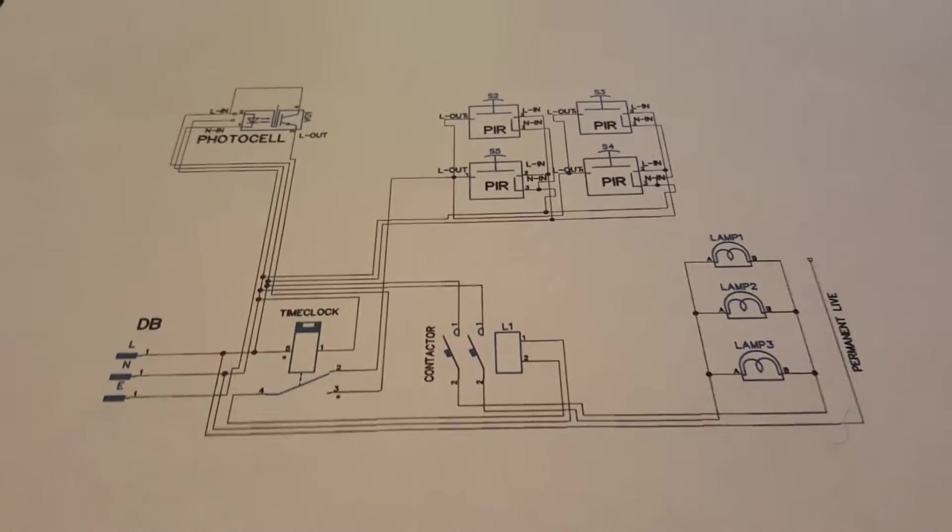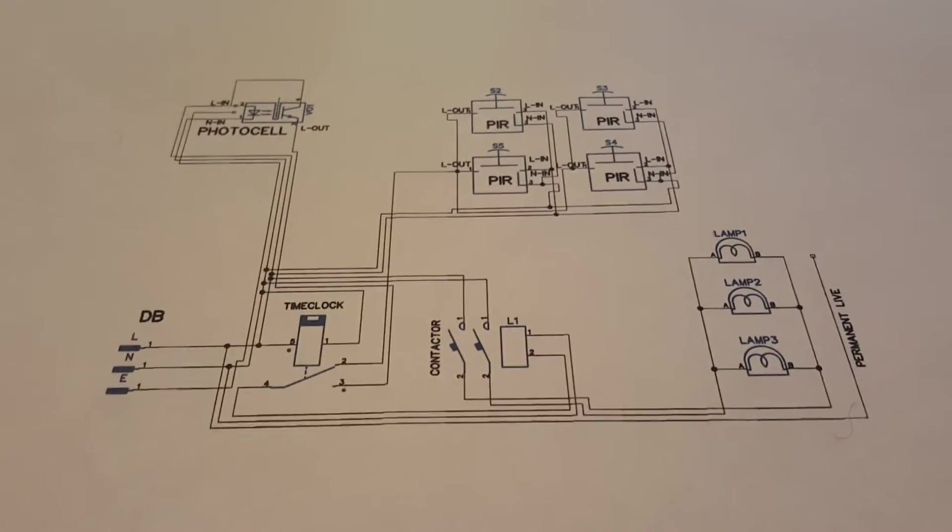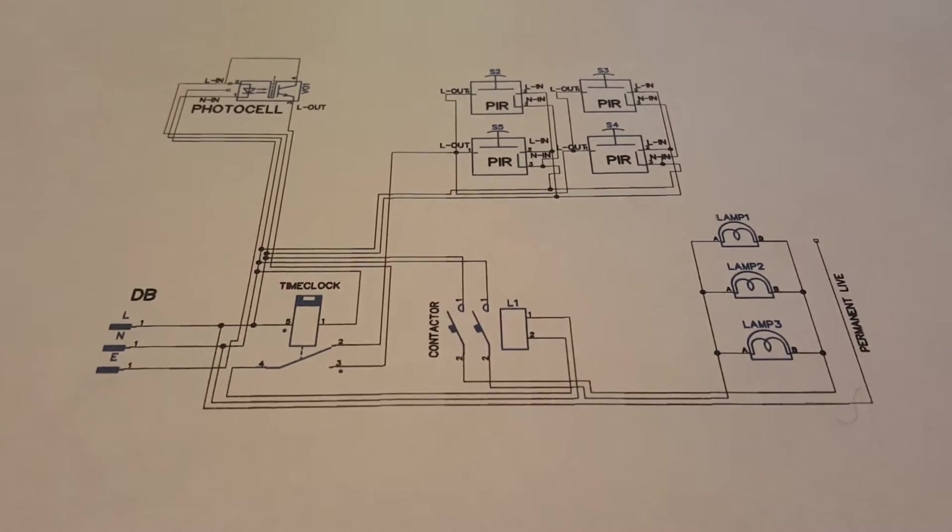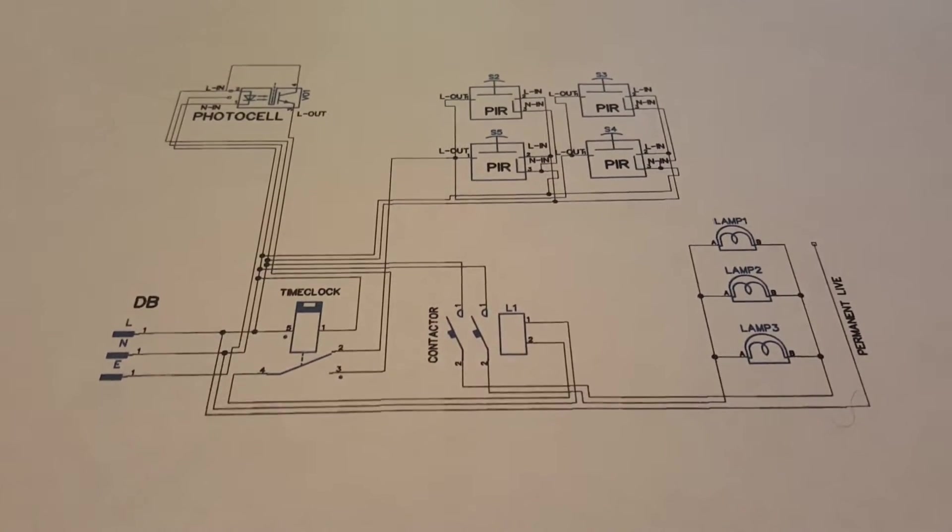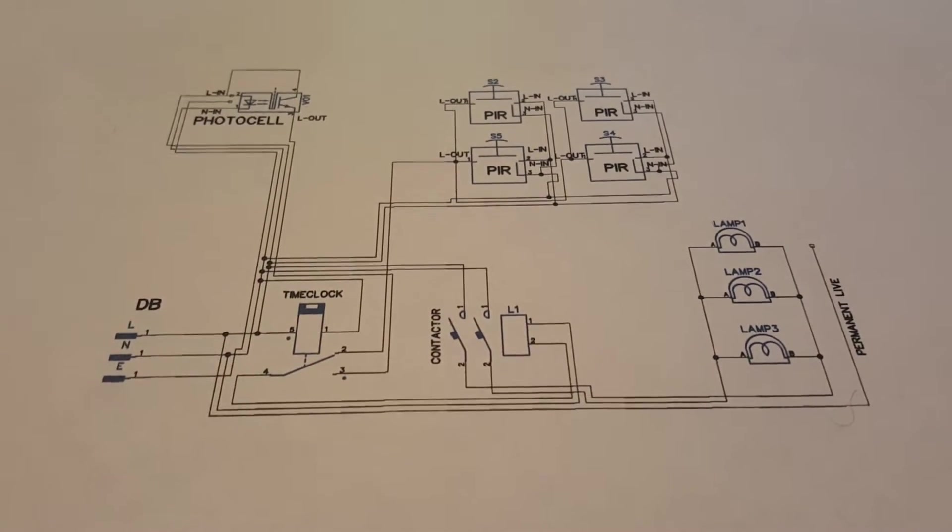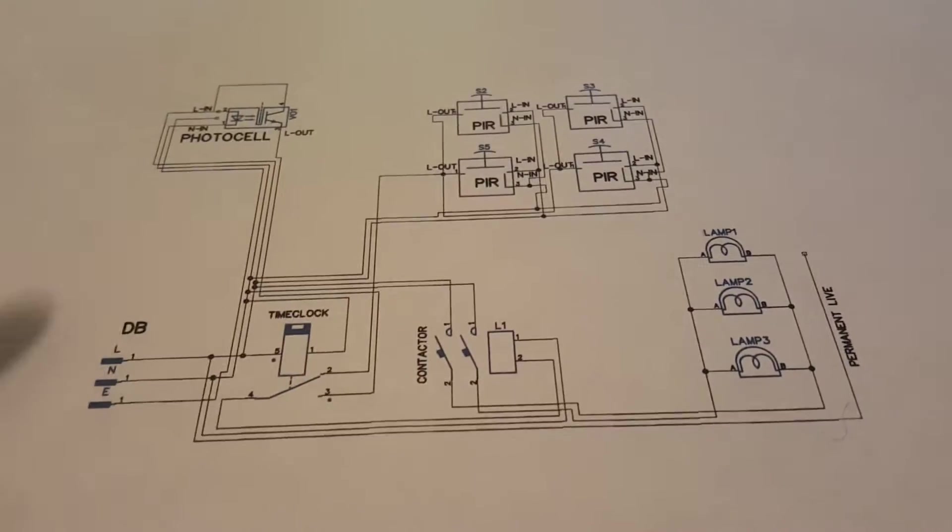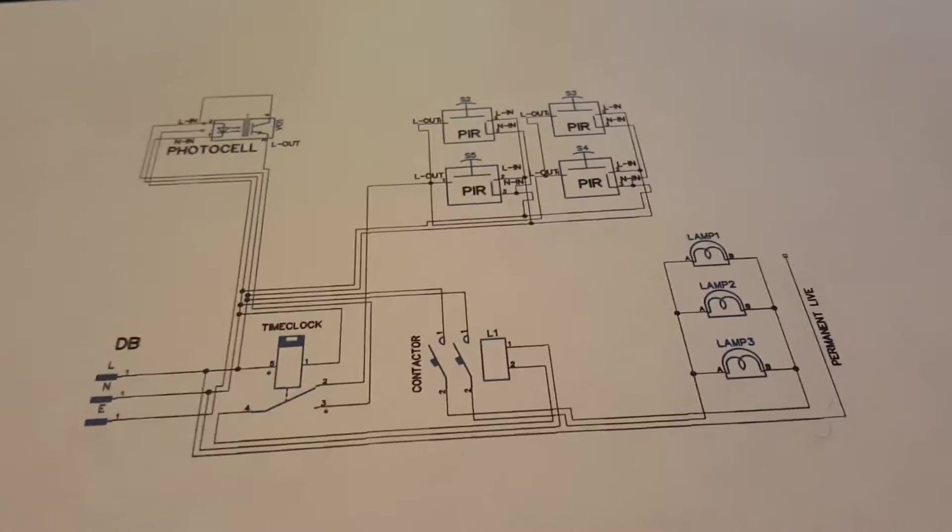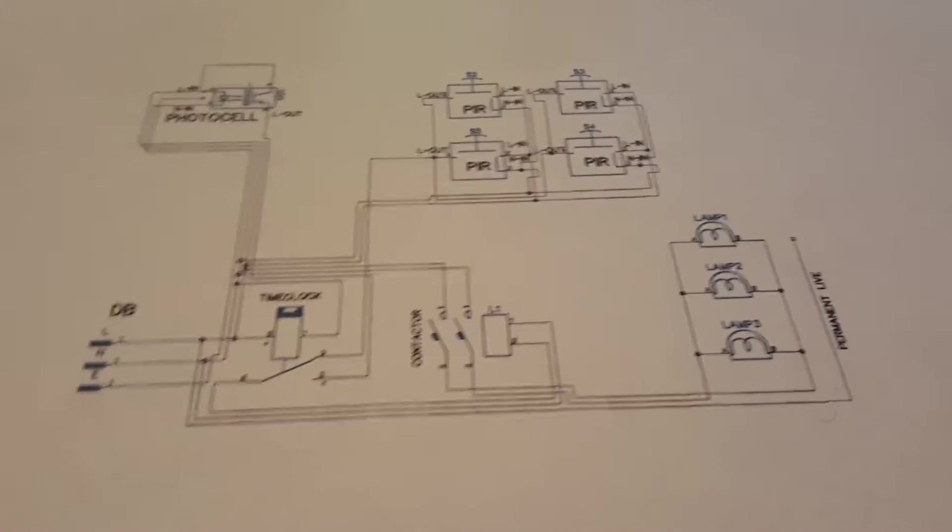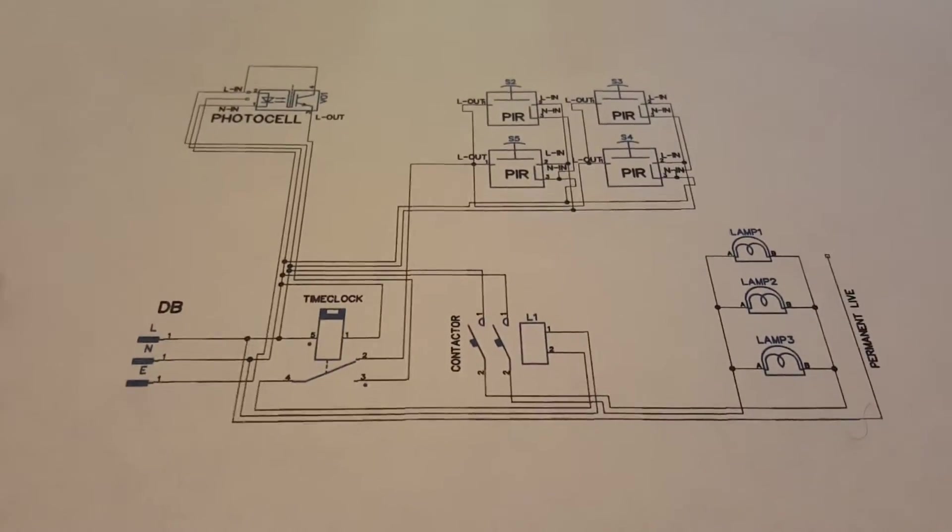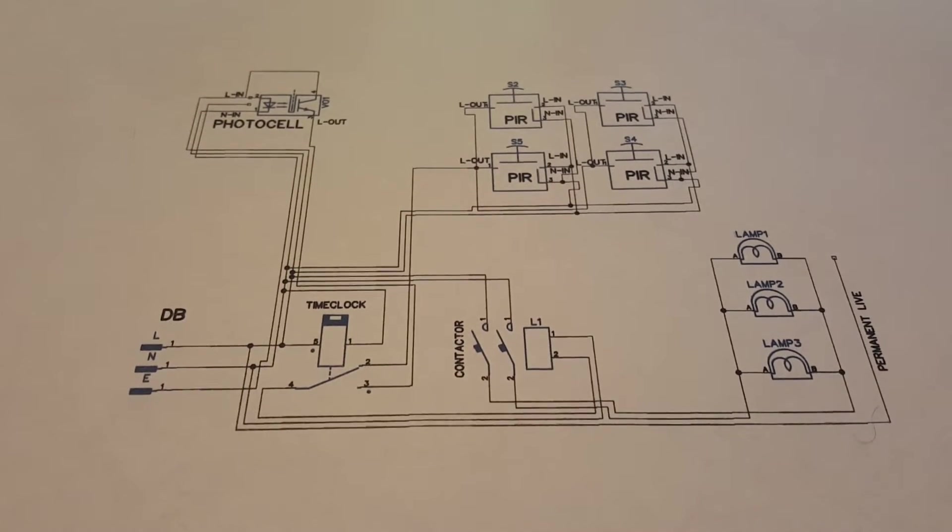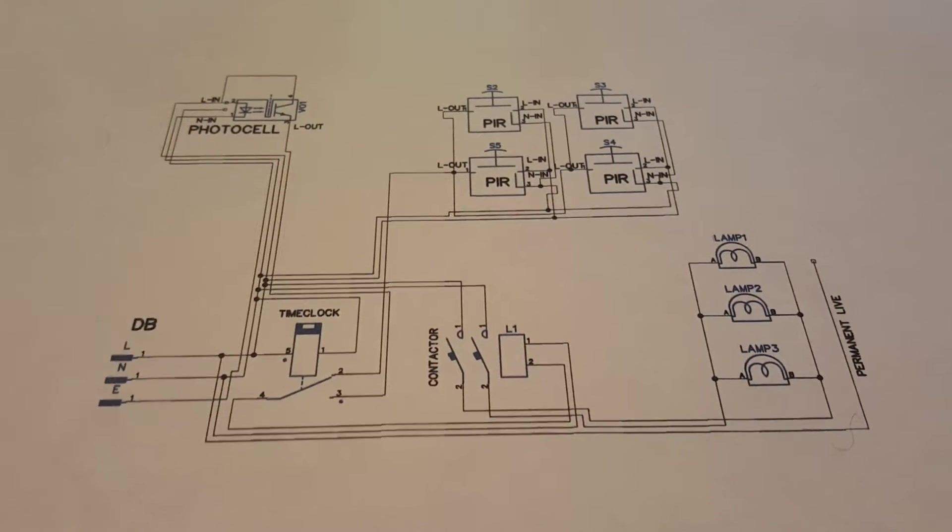This is for outside lighting, this controller. A lot of people have coach lanterns outside the front of their house with PIRs on them that just turn on when somebody walks up, but that's not very good is it? This is made to be completely automatic. As soon as it's installed you should never have to touch it again unless something breaks.